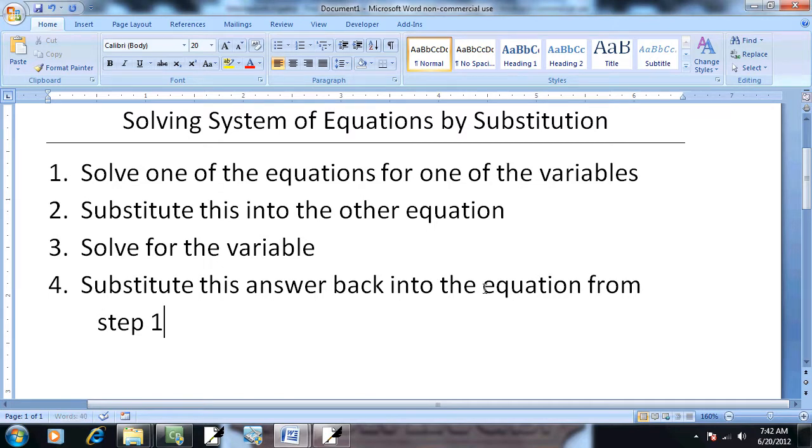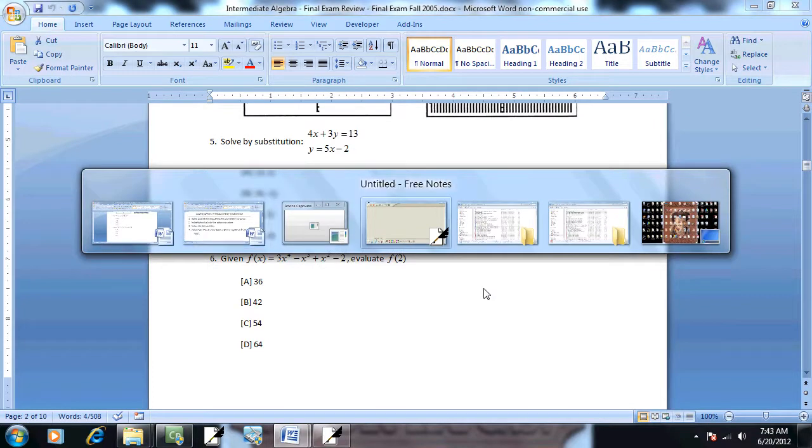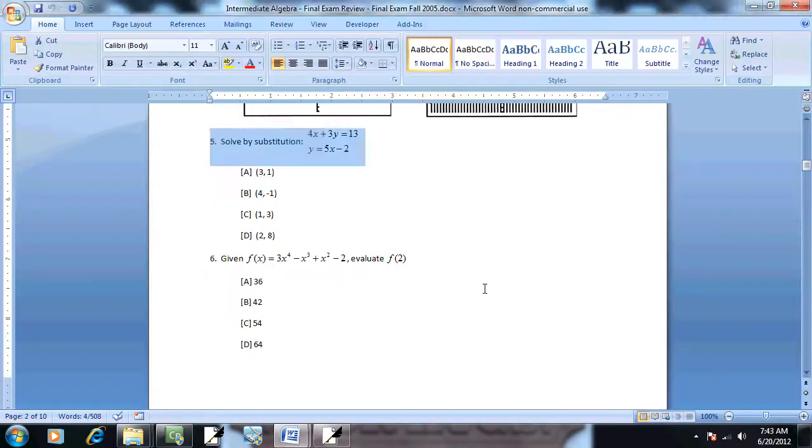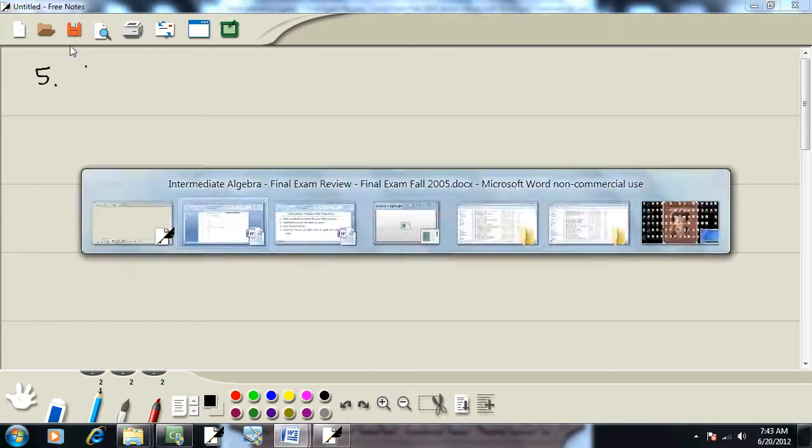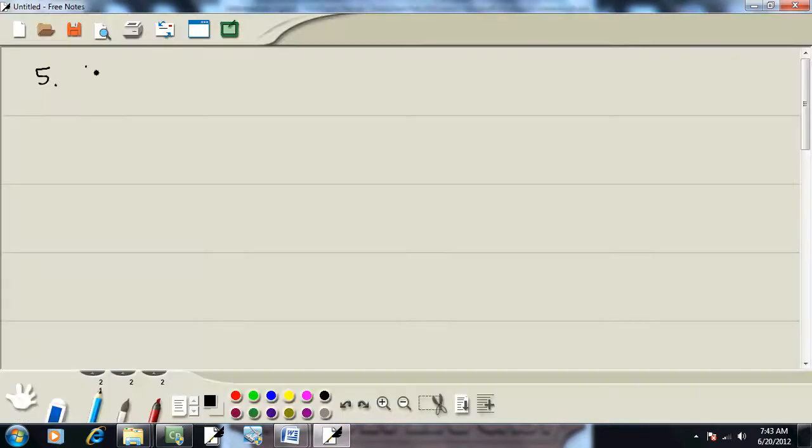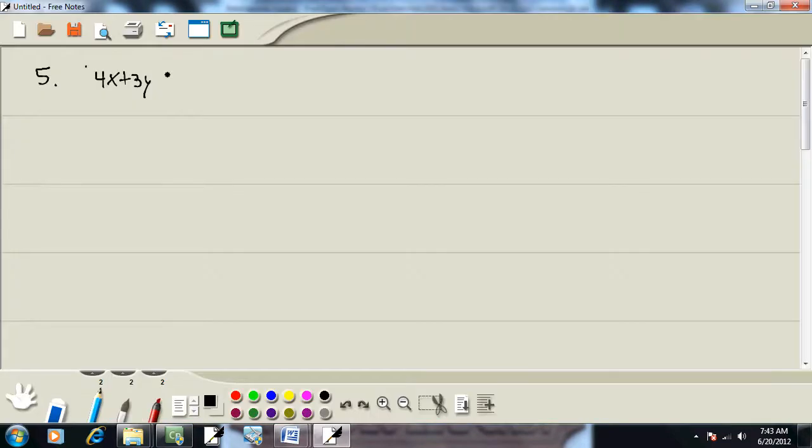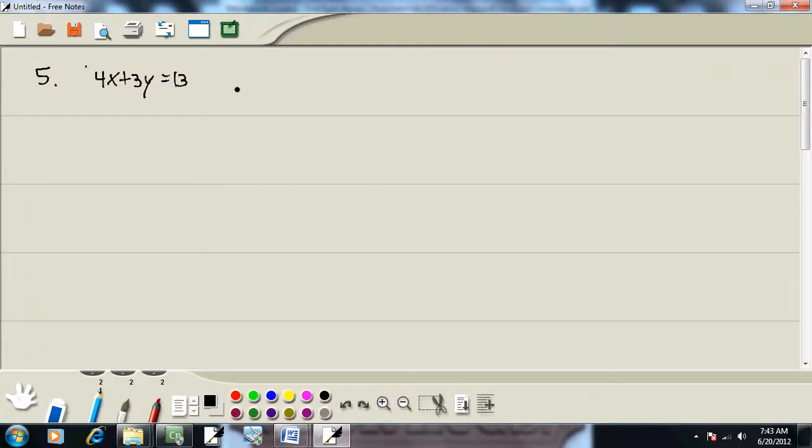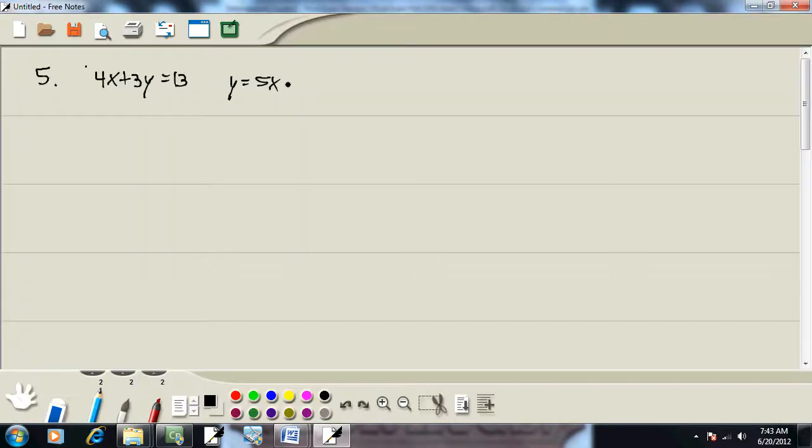Let's take a look at these. 4x plus 3y equals 13, and then we have y is equal to 5x minus 2.